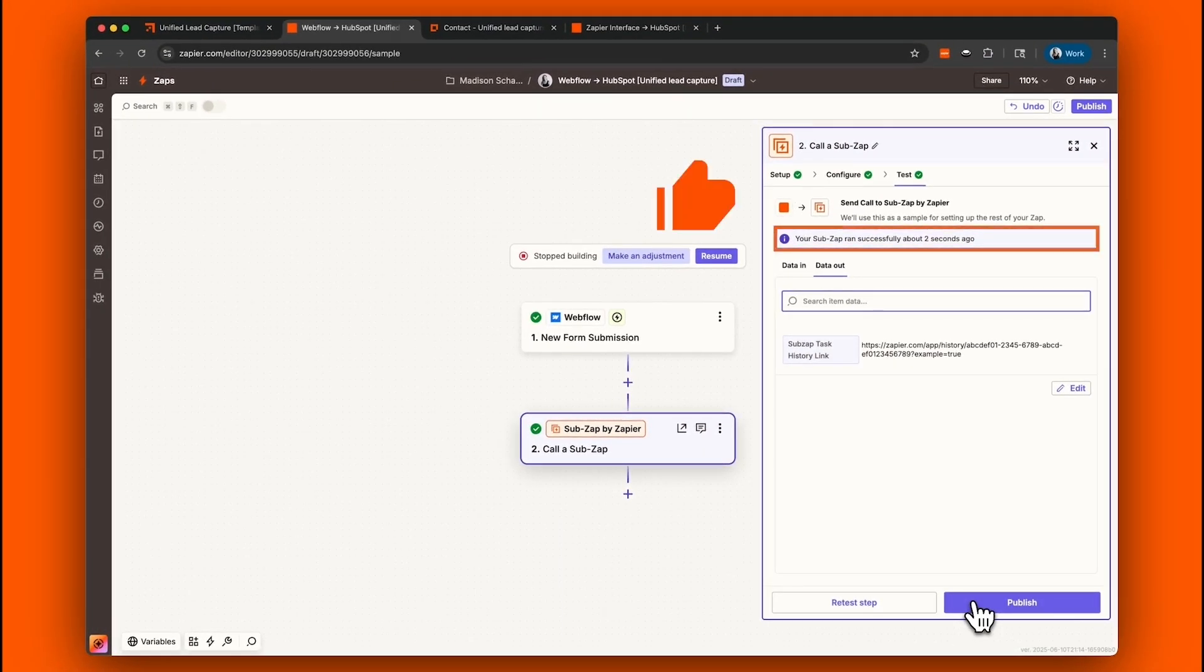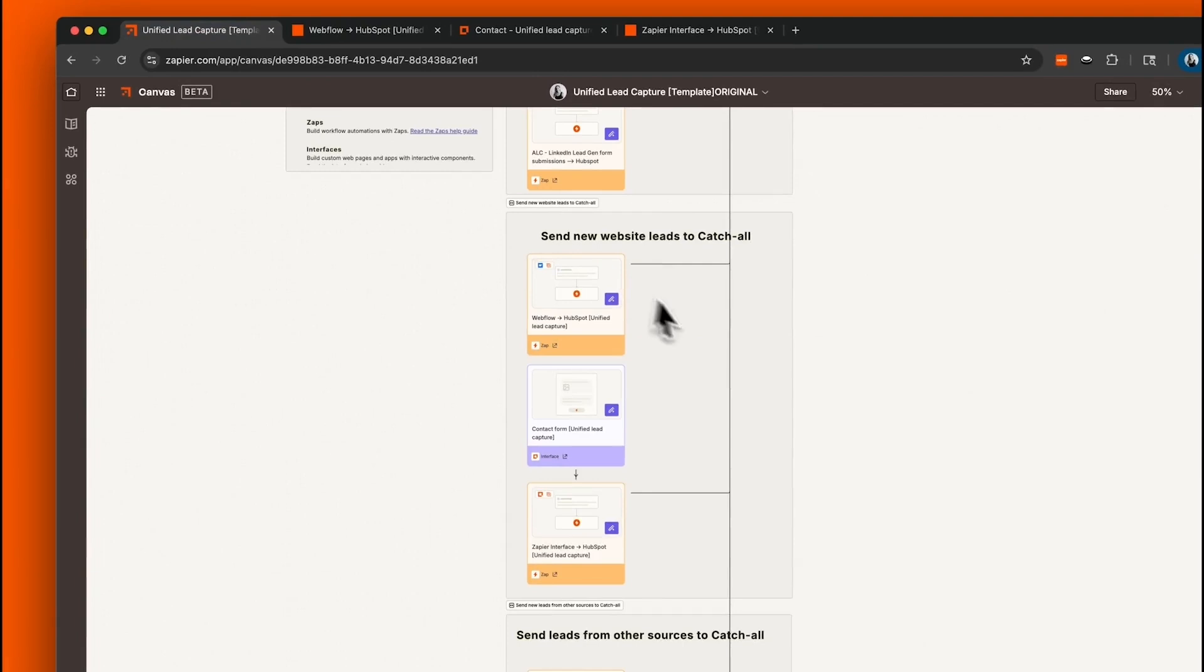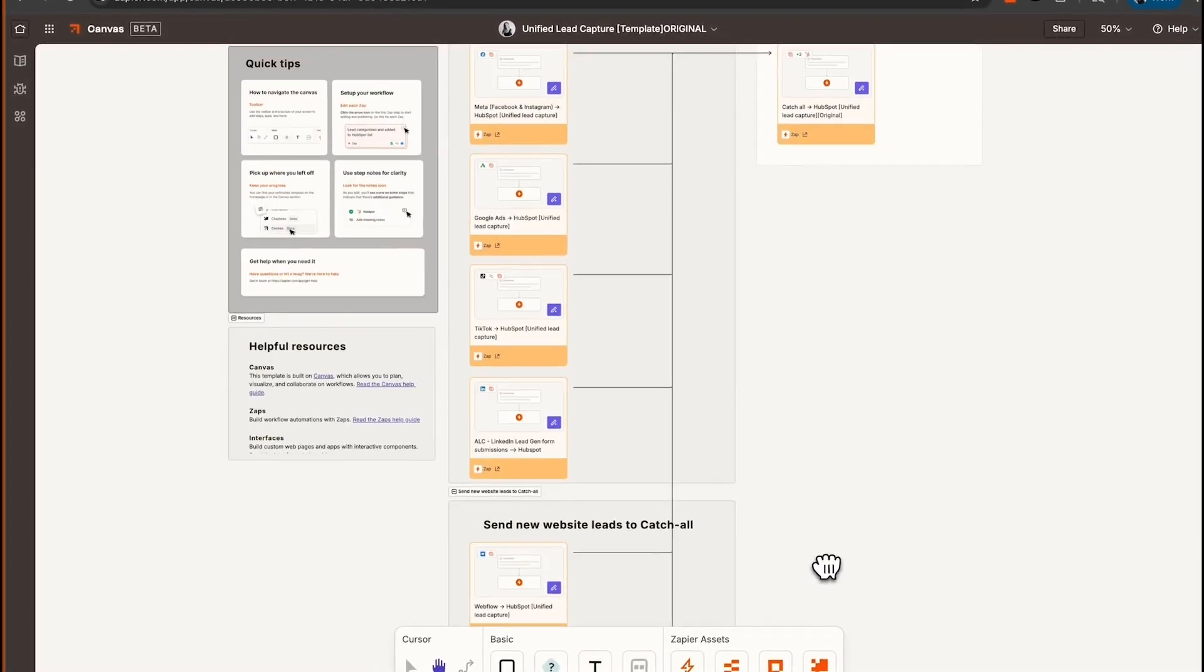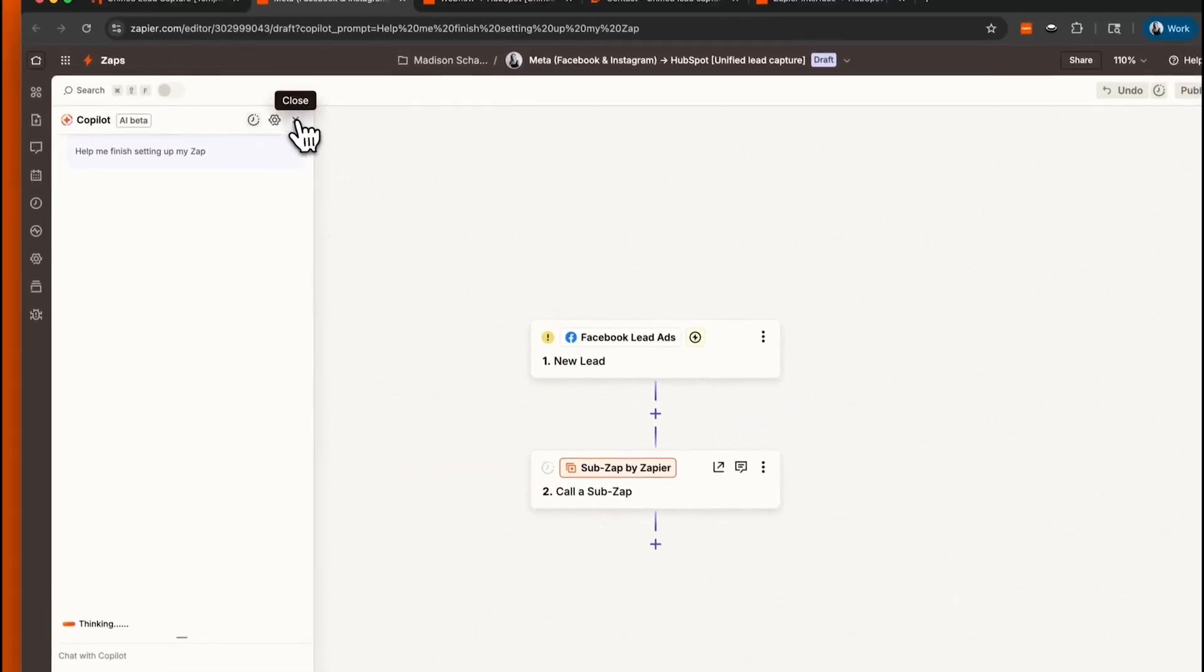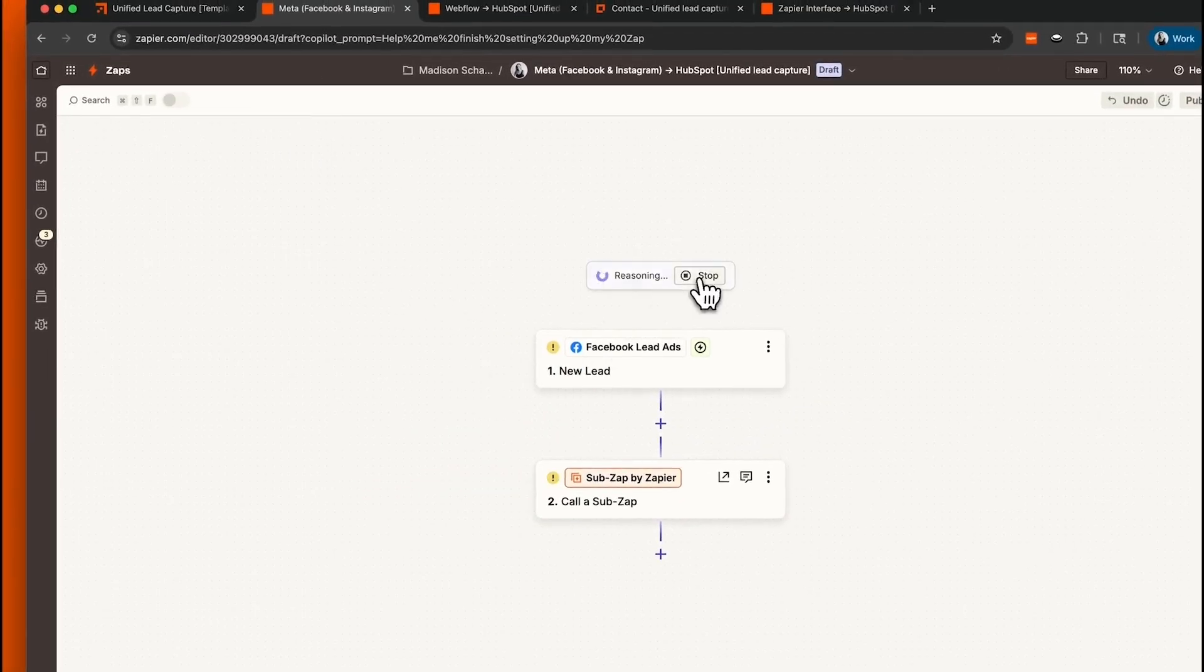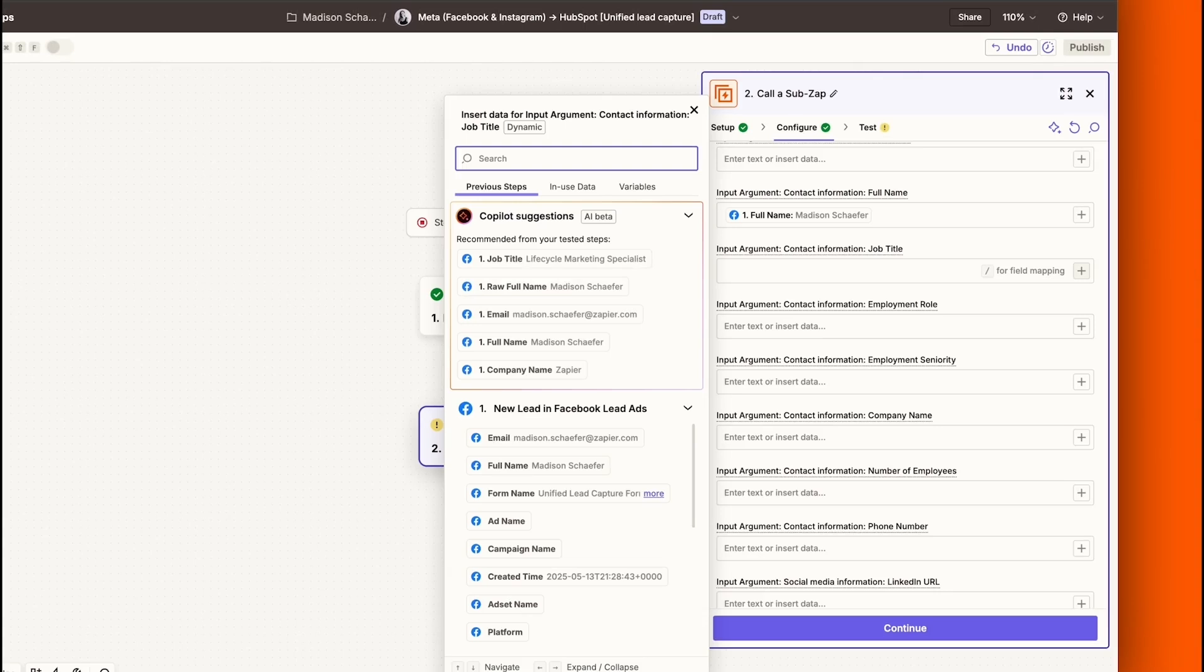Awesome work! Our sub-Zap for Webflow successfully ran. So now that we have a clear understanding of how to set up each individual Zap, we'll quickly set up the remaining Zaps and connect each one with our other platforms.